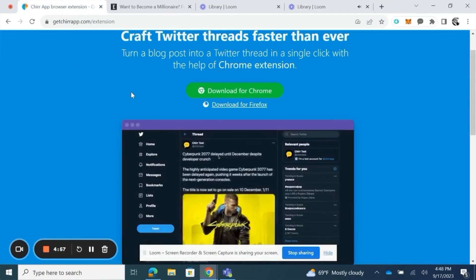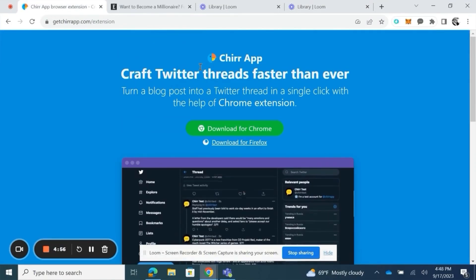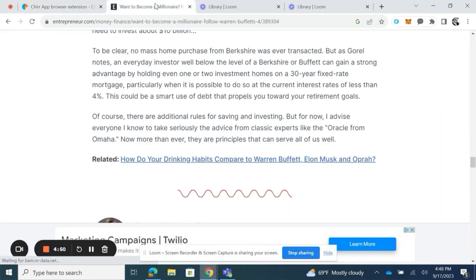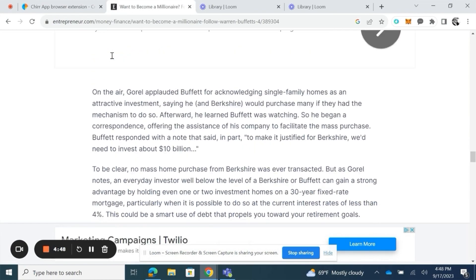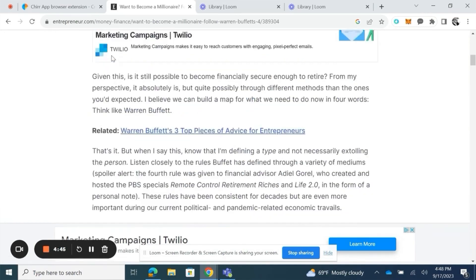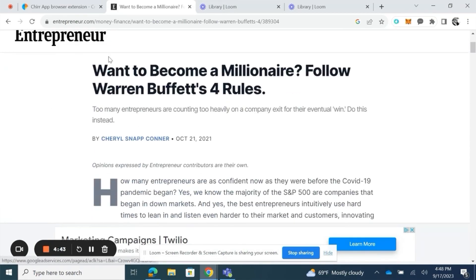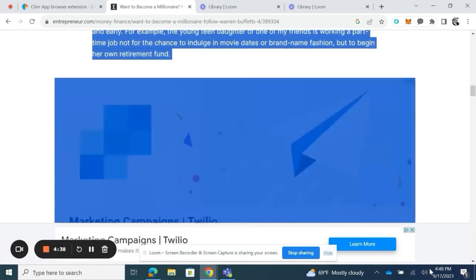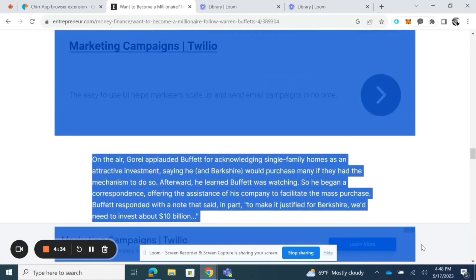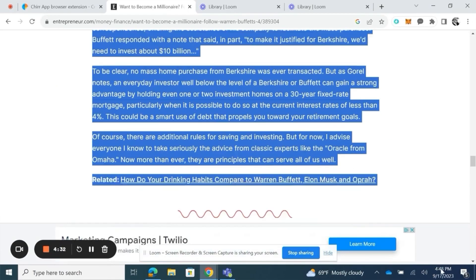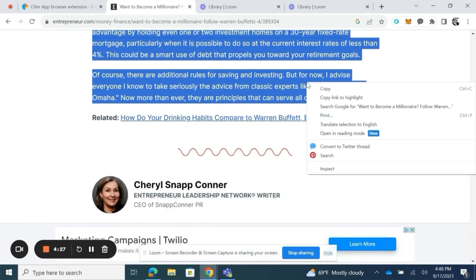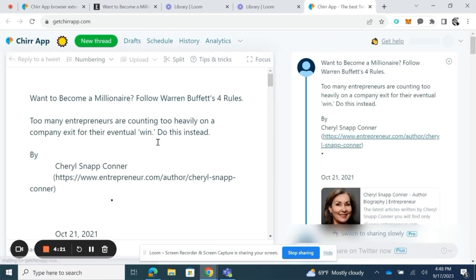Now you need your desktop for this one. You want to download the Chrome plugin for the Chirp app. Once you've done that, you can go to any article. I'm on one on Entrepreneur — 'How to Become a Millionaire' by Warren Buffett. I'm going to highlight the entire article and right click to create a Twitter thread, since it has the plugin. Immediately the window comes up in the Chirp app.